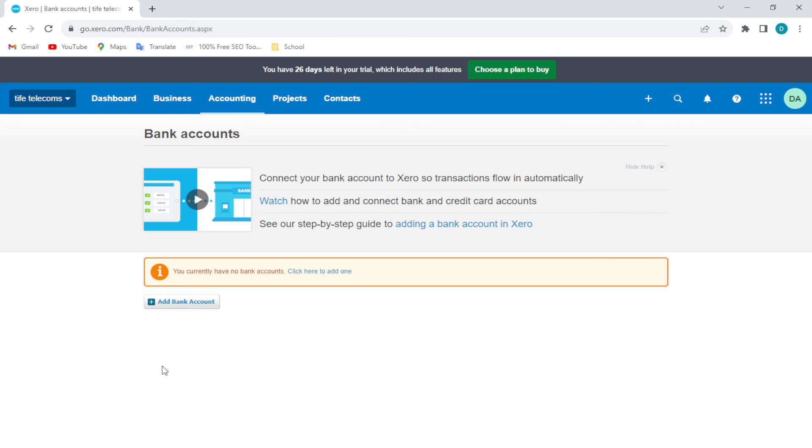Just select the checkbox next to the bank account you want to delete, click on Delete, and then click OK. And then once that is done your bank accounts would be deleted.